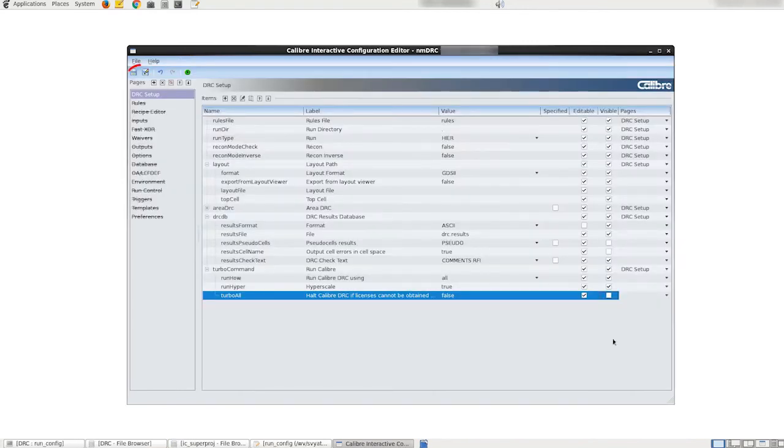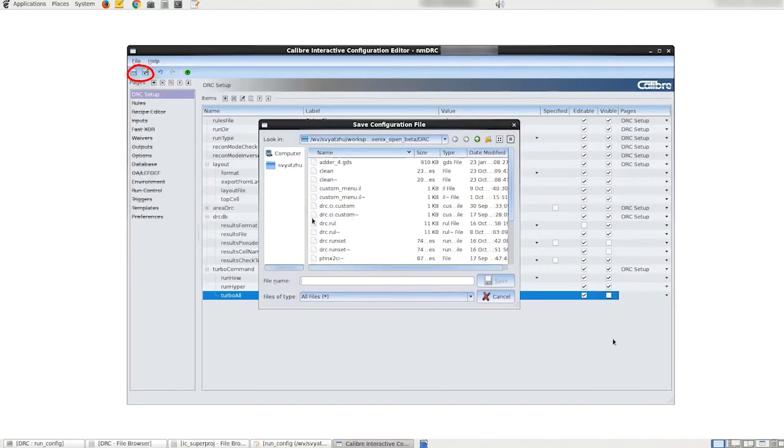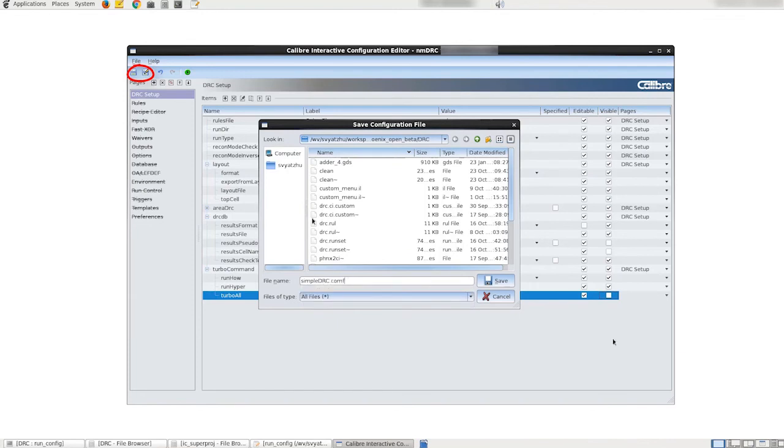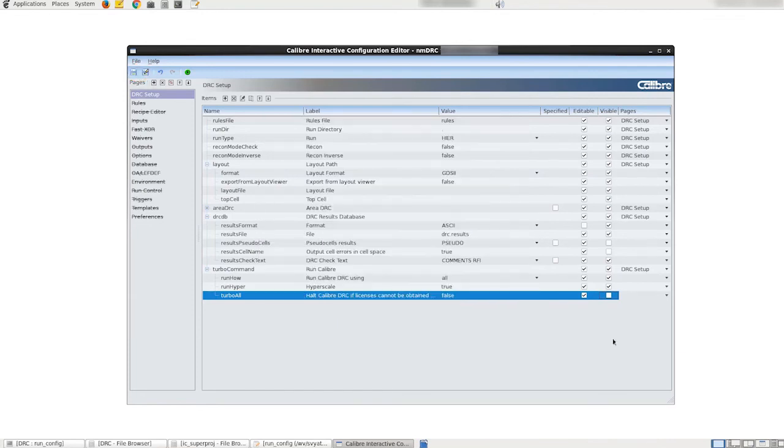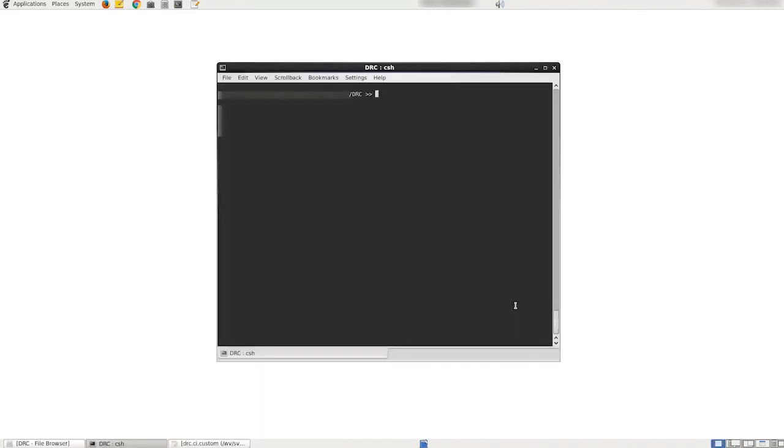Finally we can save the configuration by clicking on the save configuration button. We're going to file save configuration as, in this case we save it as simple drc.config.